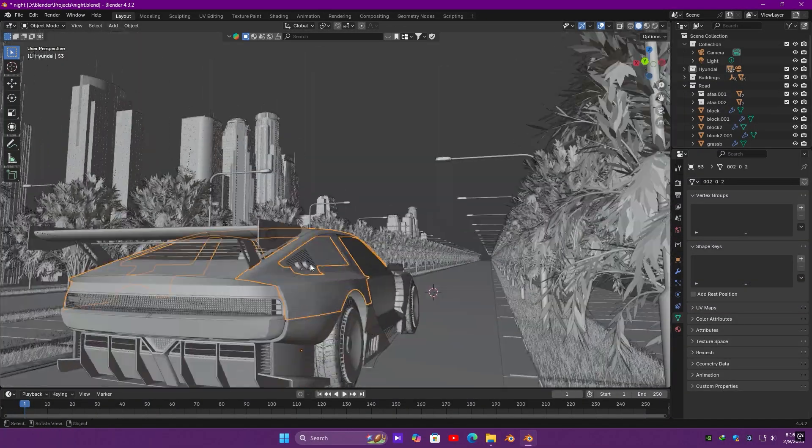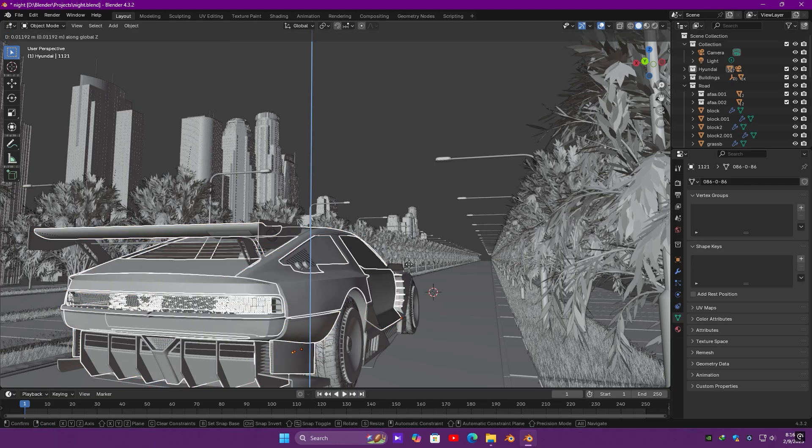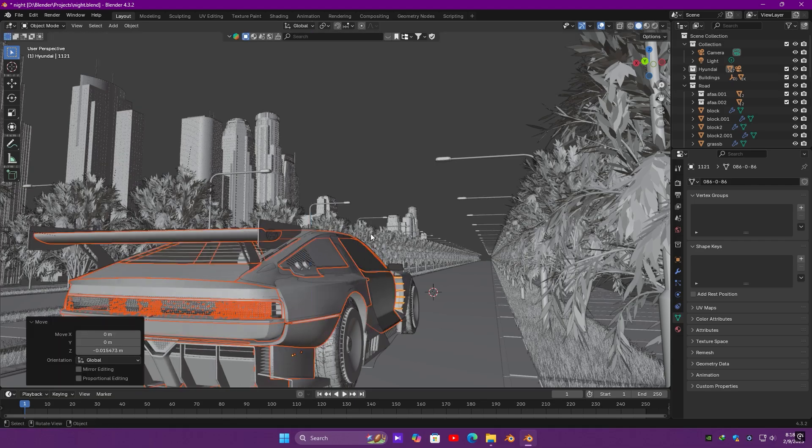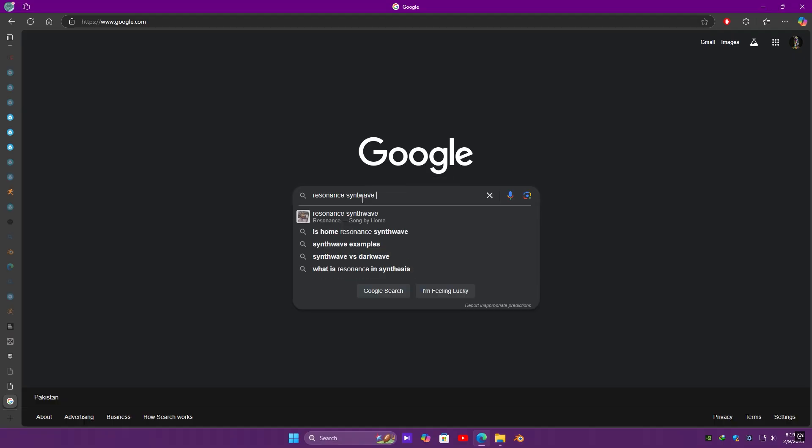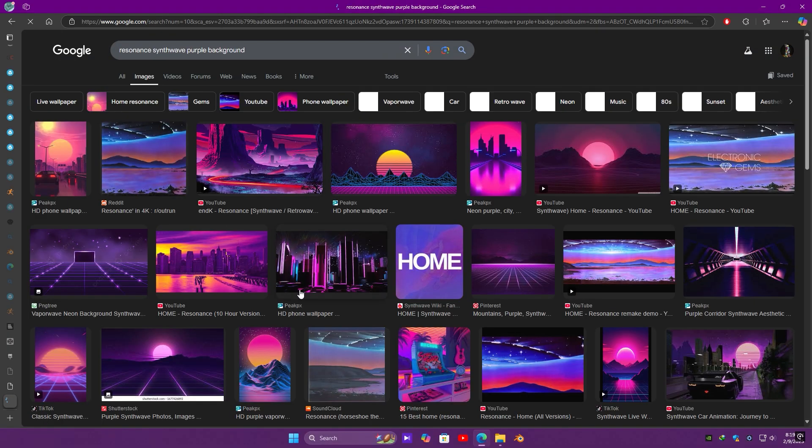Keyframe the tire rotation. To add jitter and make it realistic, select the upper body of the car and animate it up and down. Then search on Google for a background image, import it into Blender to complete the scene.